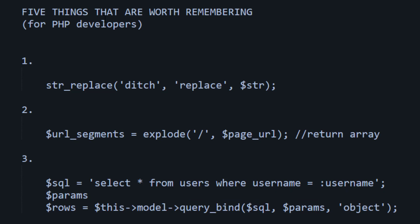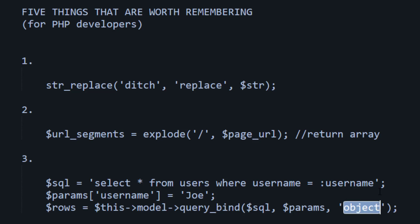The params is just an array, actually. So in this instance, it would be params username equals Joe, something like that. And this here would just usually be something like an object or an array.